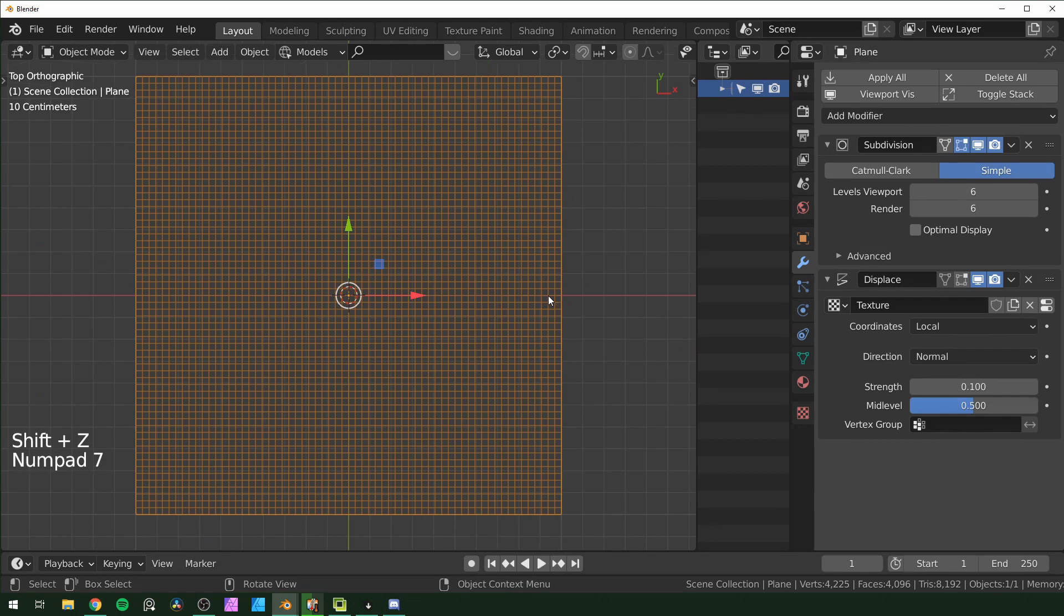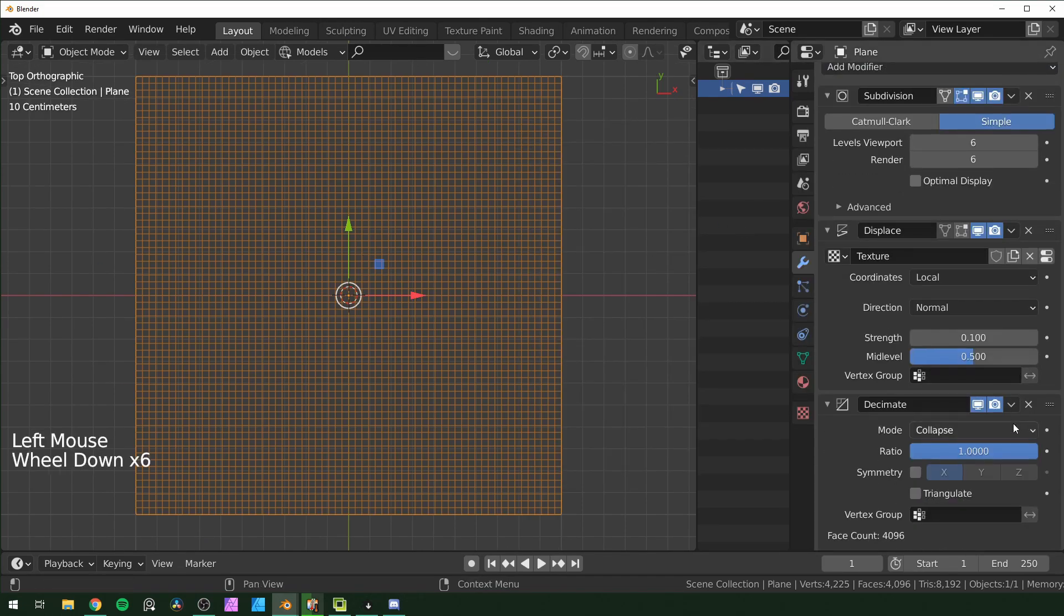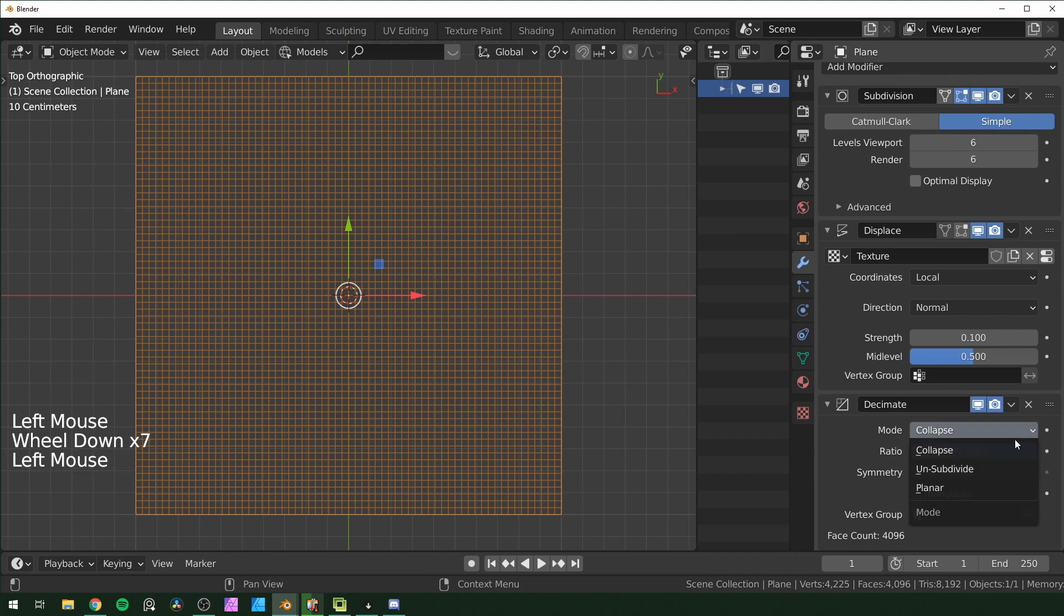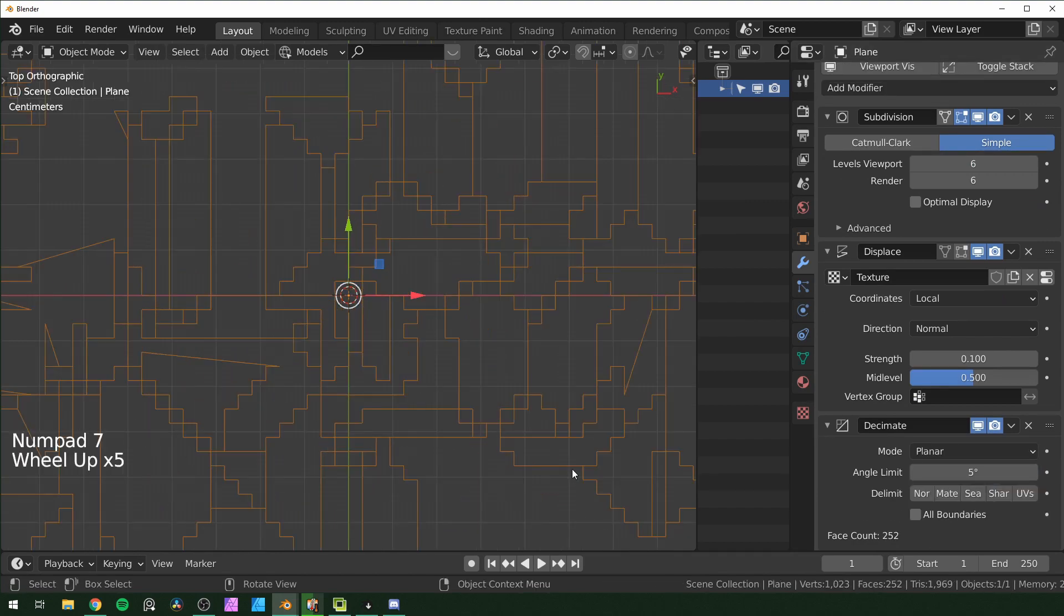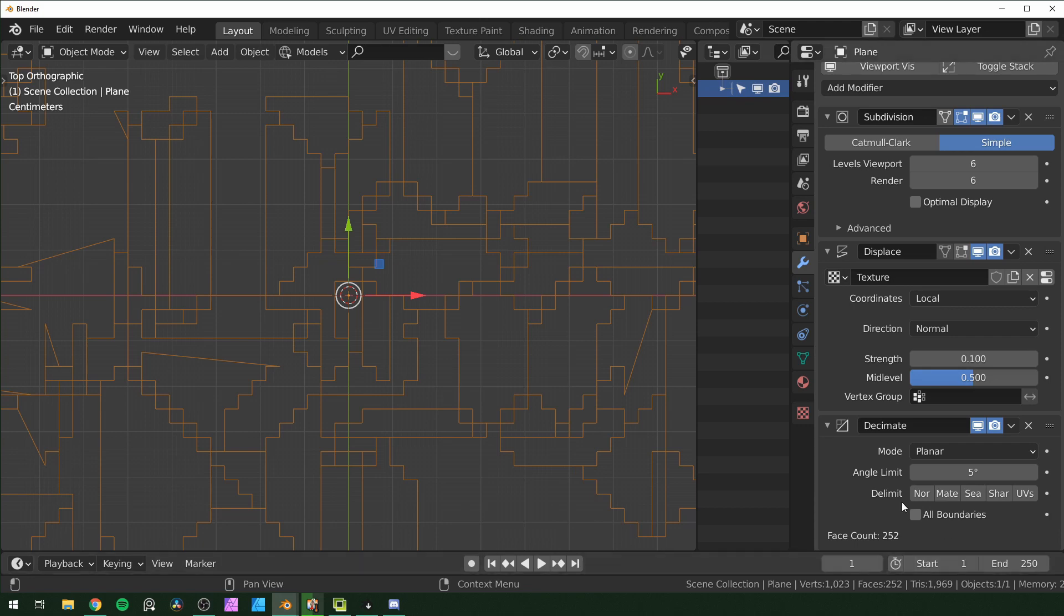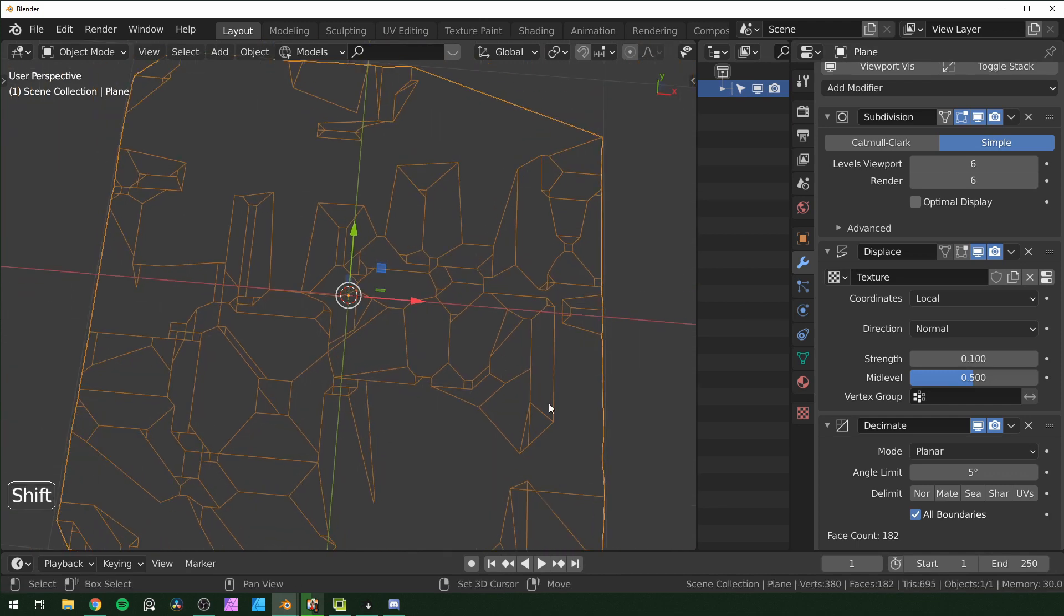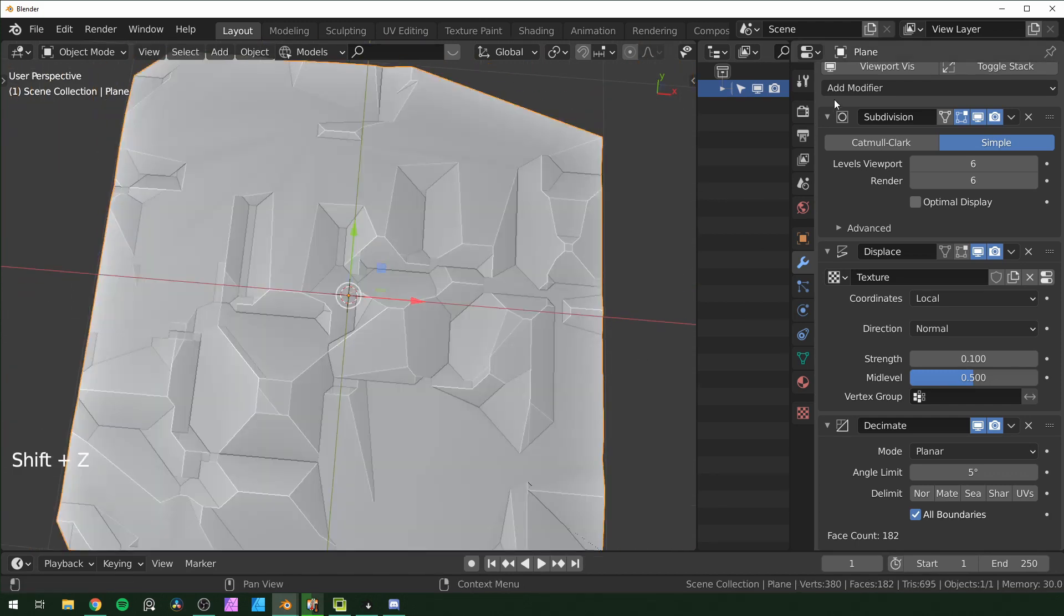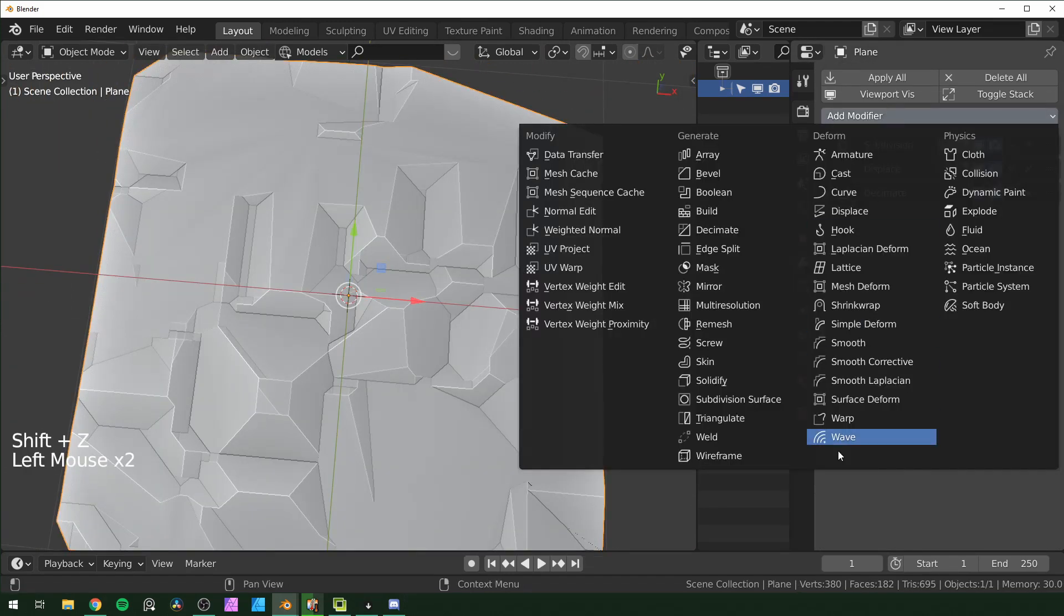Go back into wireframe and look through the top and you can see that it's all squares right now. But if we add a decimate and change this to planar, we start getting more complex geometry. If you like this blocky look you can leave it this way. If you don't want that, you can change this to all boundaries and it starts making more straight lines like that. Go back into solid view, now collapse all of these.